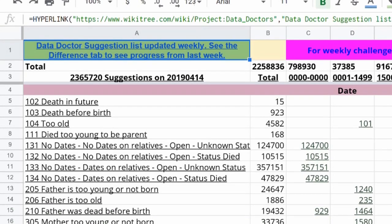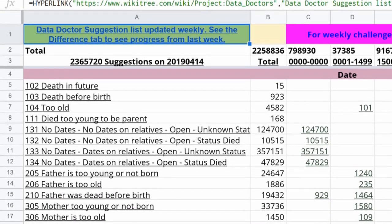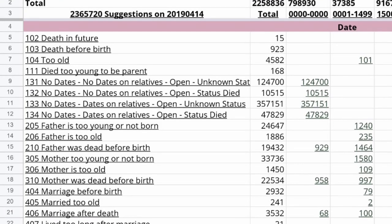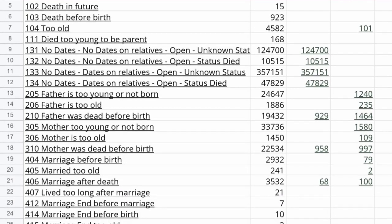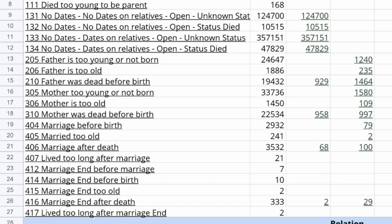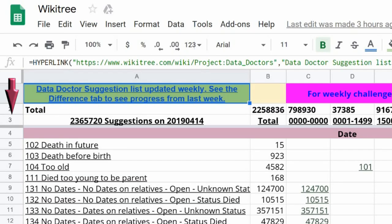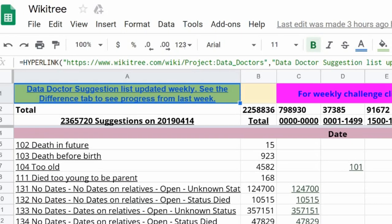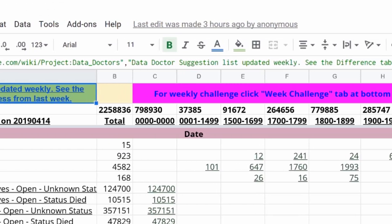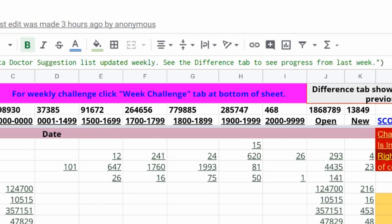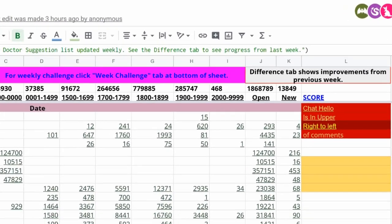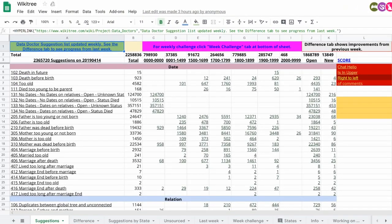On the Suggestions worksheet, on the far left are numbered rows. Most of them are filled with suggestion numbers and names listed by group, such as date, name, relation, etc. Across the top in row 3 are ranges of dates for each group of suggestions, along with columns of total numbers. The rows and columns form a grid of individual cells.